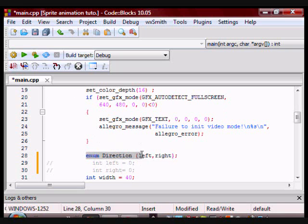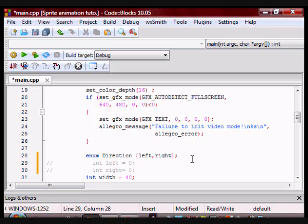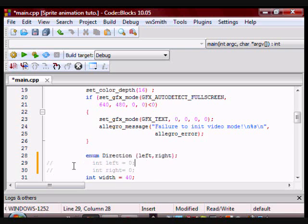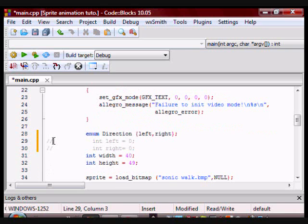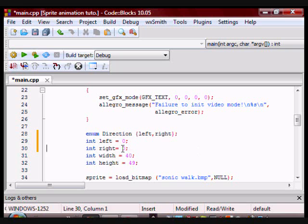Here I am using enumeration. Enumeration allows you to assign a constant to a variable. If I wasn't using this, I would have to do something like int left equals zero, int right equals one. If I was doing up and down, I would have to assign them values also.